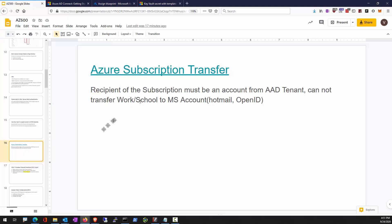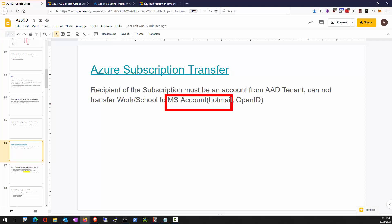If you have a subscription you'd like to transfer to another user, keep in mind the person you are transferring to must have an account that is native to an AAD tenant — it cannot be a Microsoft account or a federated OpenID Connect account.